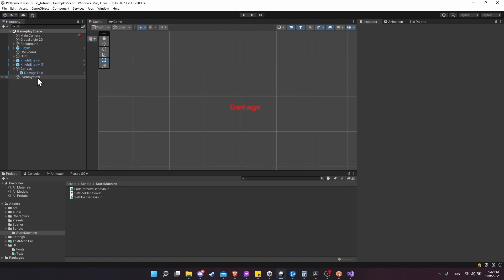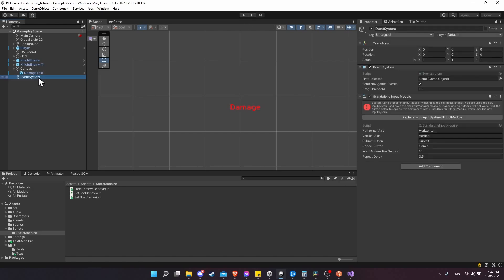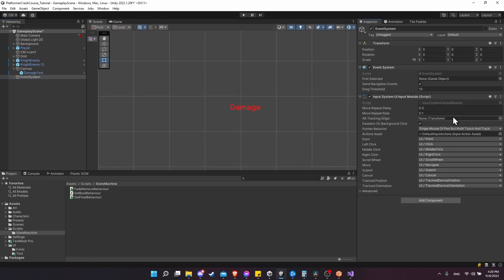A quick thing to note: the EventSystem game object that gets created when you add a canvas to your scene - because we're using the new Input System, click 'Replace with InputSystem UI Module' so that we're using the updated version of the Input System.